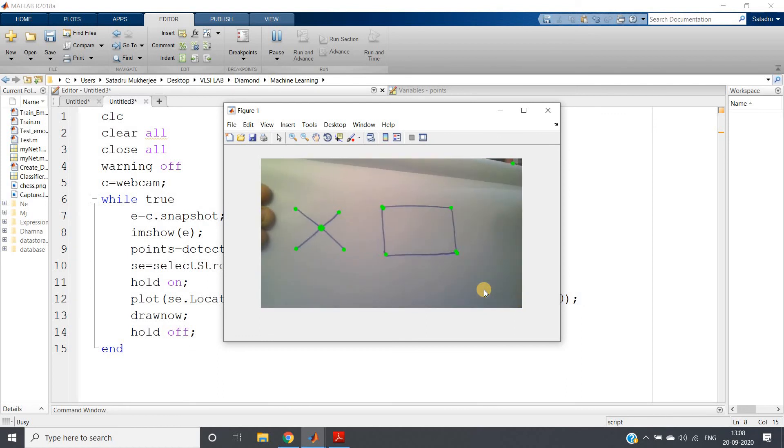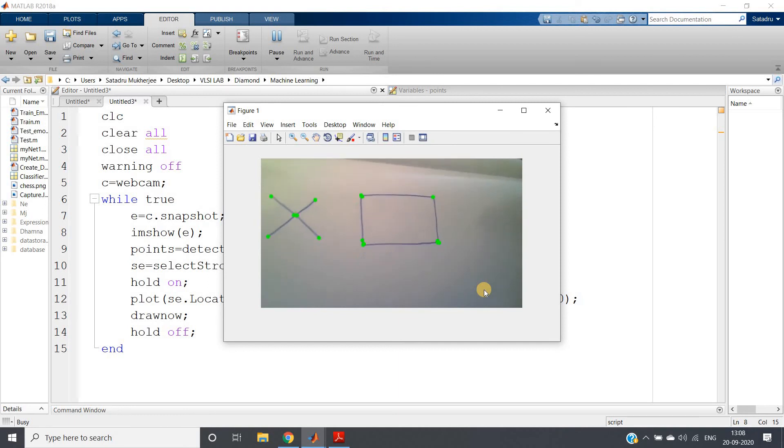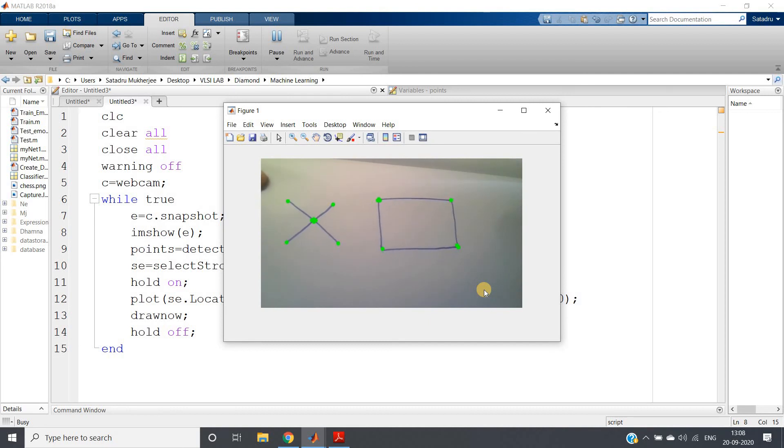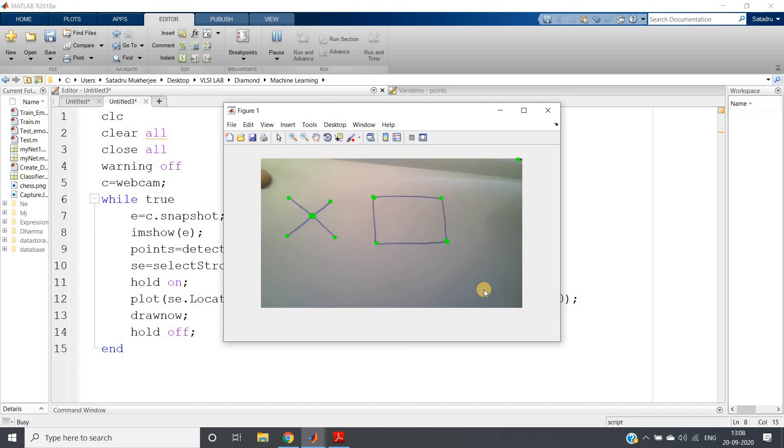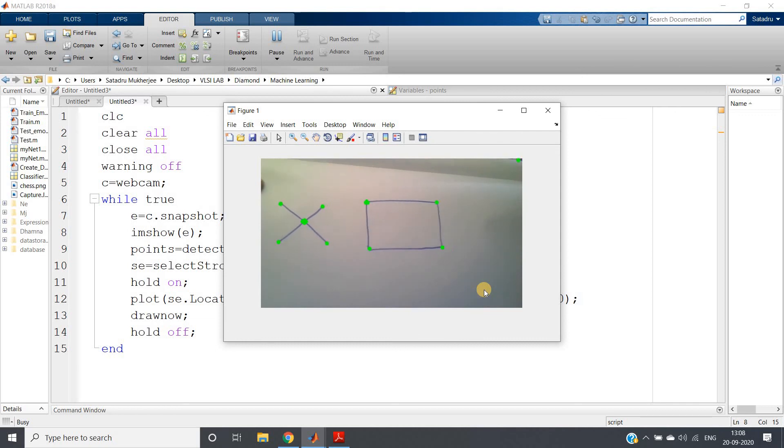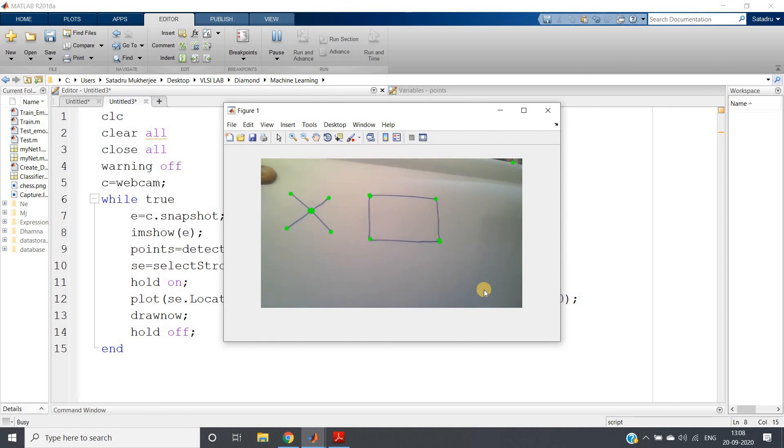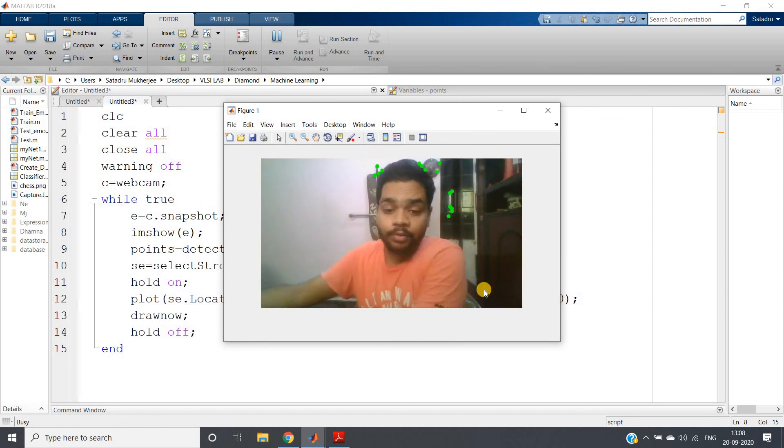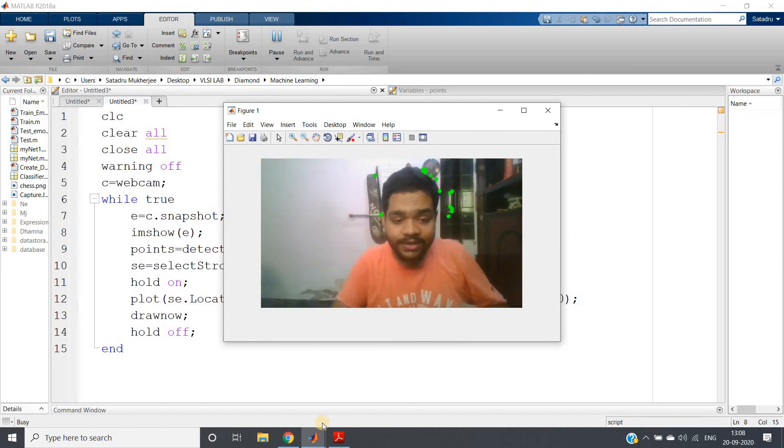If you see, perfectly our Harris corner detection algorithm is working and it is able to detect the important corners present in our this particular simple hand drawn image. This I just drew for demonstration purposes, you can play with this. See all the corners it is detecting.